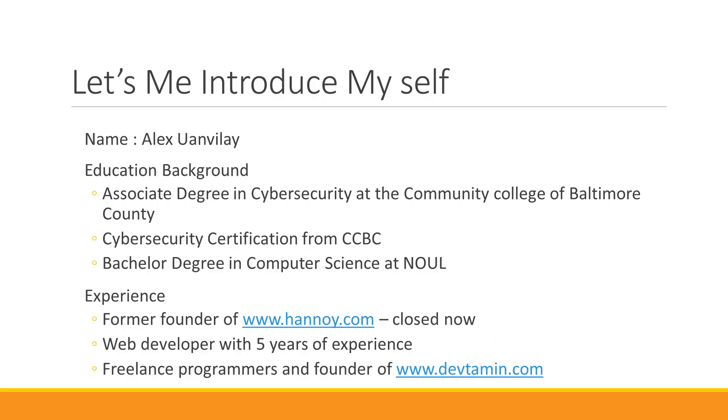I am Alex Onvilay. I finished a bachelor degree in computer science at National University of Laos. Then I graduated with an associate degree in cybersecurity at the Community College of Baltimore County. Also, I got cybersecurity certification from CCBC as well.